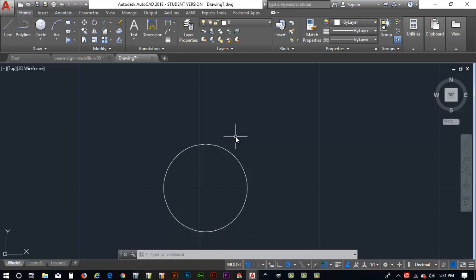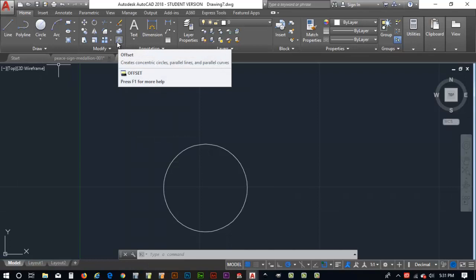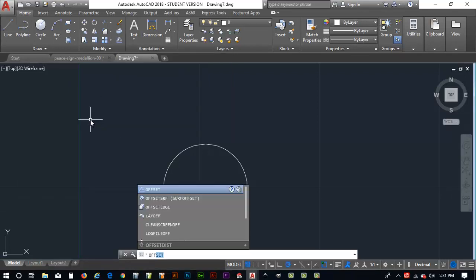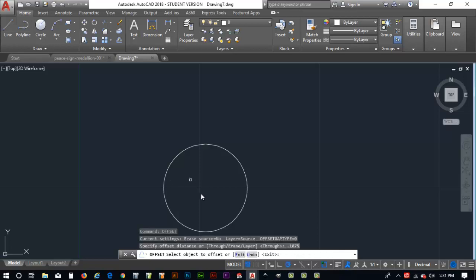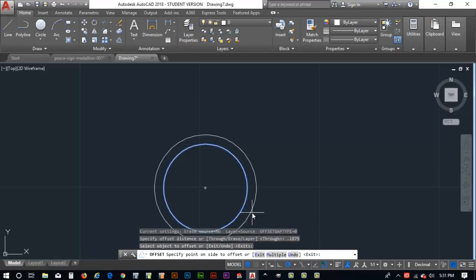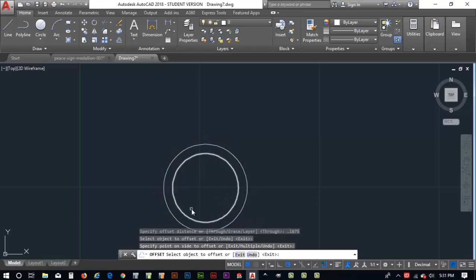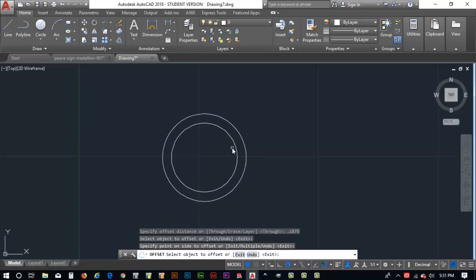Now what we're going to do is we're going to do an offset line off this circle to the interior and we're going to do it for three sixteenths which is .1875. So we come up here and we can select off the ribbon offset or we can key in OFF. Now we've got the offset. It says specify the offset distance .1875. Is there a distance? Now it says select an object to offset. So I'll click on this. If I go out this way, it goes to the outside. If I go this way, it goes to the inside. I'm going to go to the inside. So now I've got that in there and you can see the circle. Looks nice.